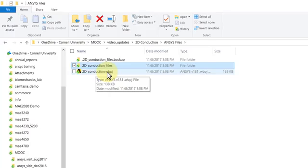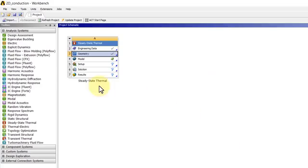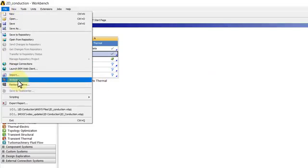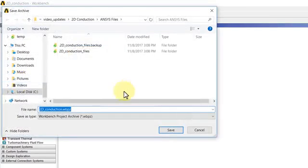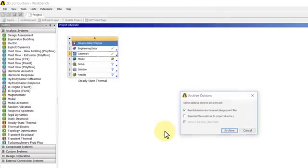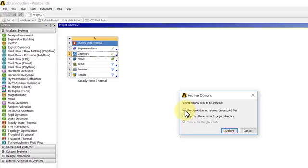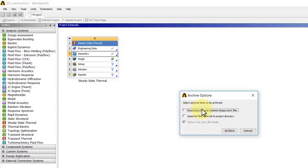There's another way you can save it: you can say File, Archive. This saves it in the WBPZ format. I'll say Save and it asks, do you want to save results? I don't have results. The only reason you would deselect that is if you had a big model and you didn't want to save the nodal temperatures. You'll get a compact file that you can email to somebody in your cohort or colleague.